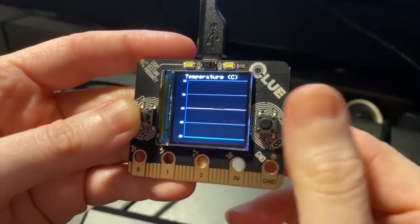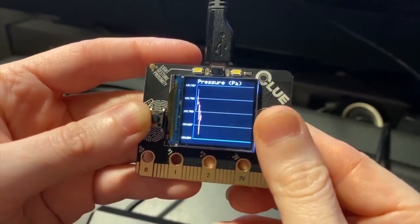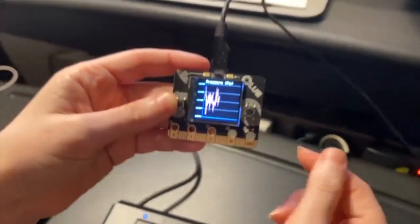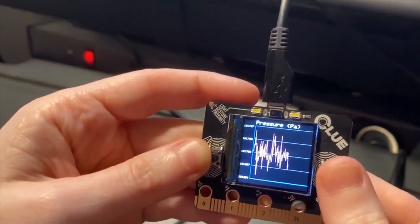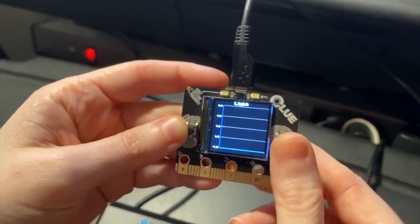So this is it plotting temperature, which is kind of boring. And then this is pressure. So as I move this up and down, you can actually see the pressure changes. Humidity is a little buggy. I've got to figure that out.